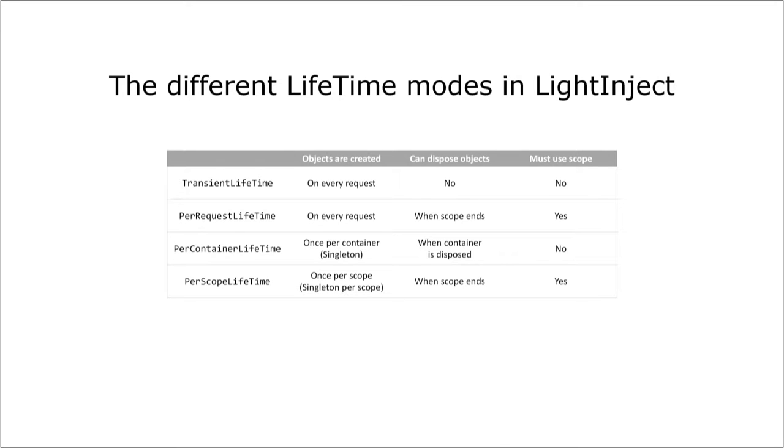So these are the different lifetimes you can use to register your classes to the container and you will find similar ones in other DI container frameworks.